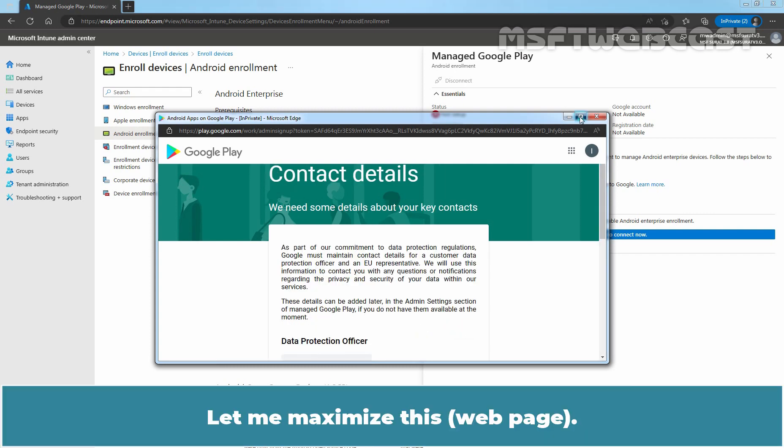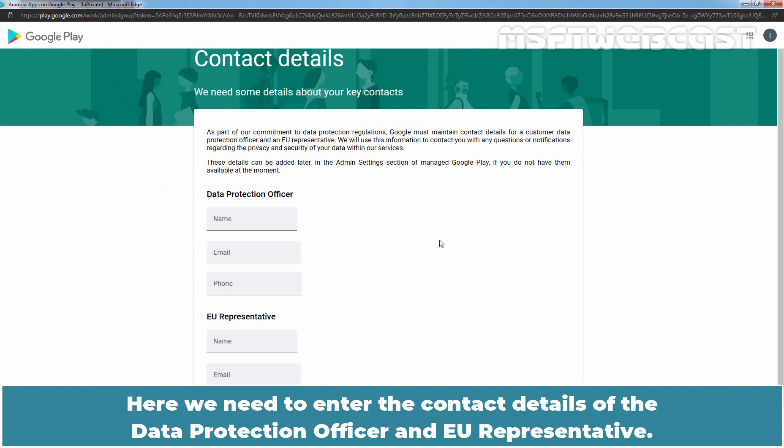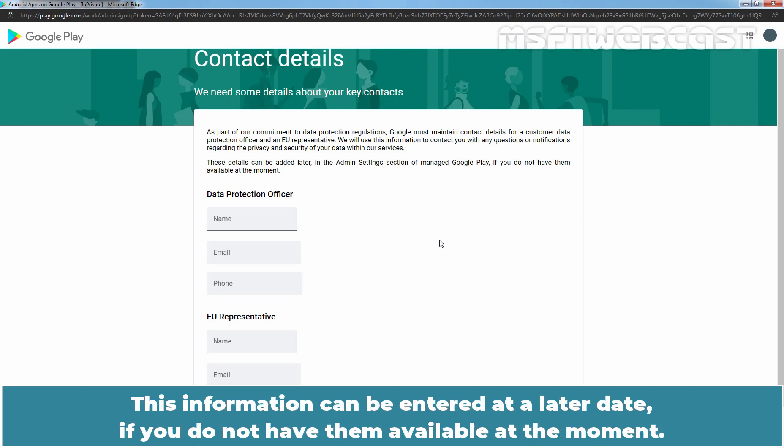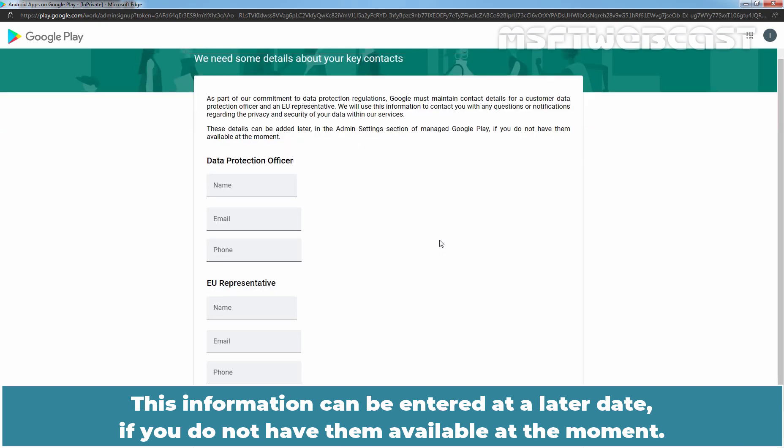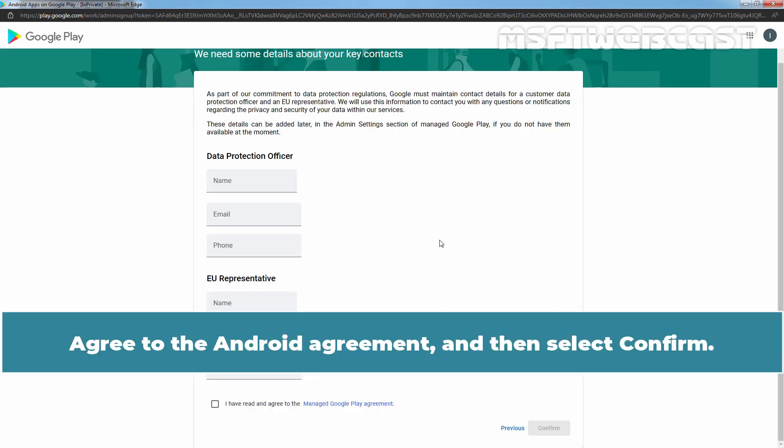Let me maximize this. Here we need to enter the contact details of the Data Protection Officer and EU representative. This information can be entered at a later date if you do not have them available at the moment. Next. Agree to the Android Agreement and then select Confirm.